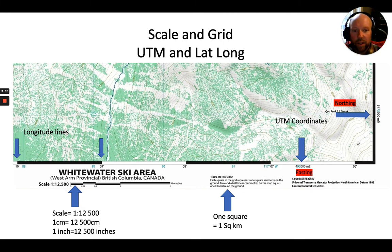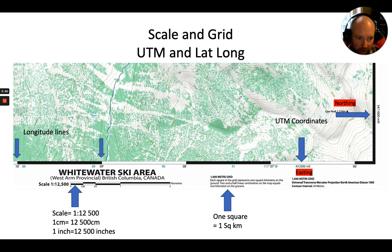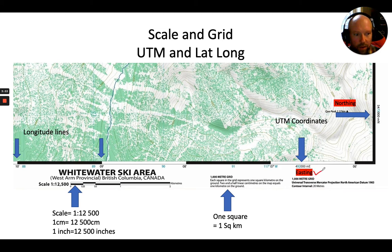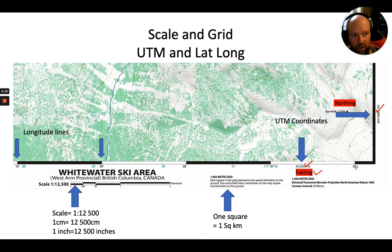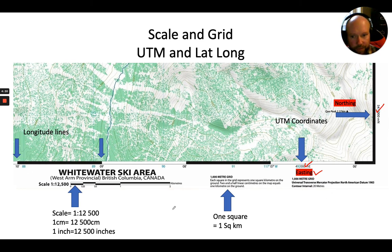Looking at the Whitewater map from Backcountry Skiing Canada, on the bottom right corner of the map you'll find a lot of useful information. There's the easting, which runs basically north-south on the map, and the northing, which runs east-west across the map. The map also breaks down your easting and northing positions, and we'll dive into how to figure those out.